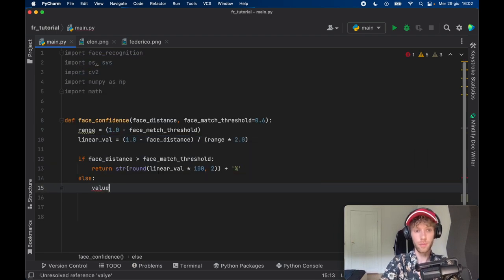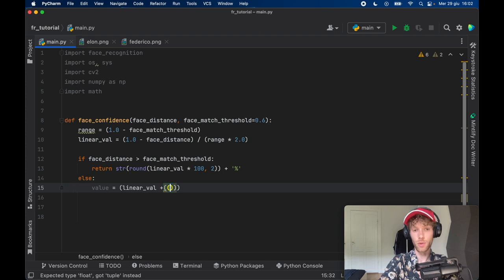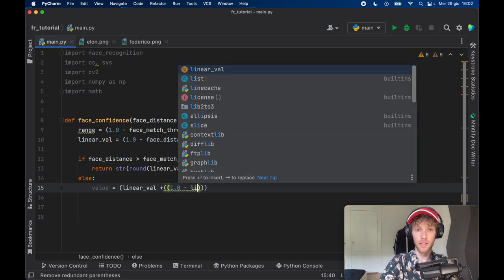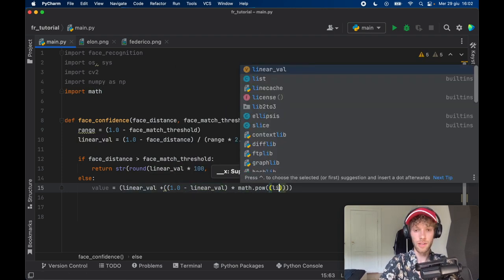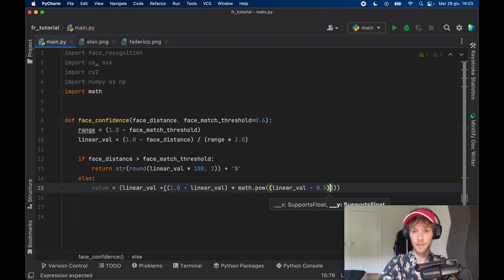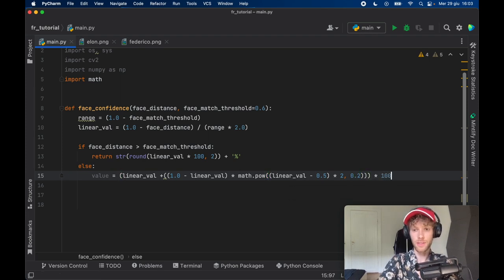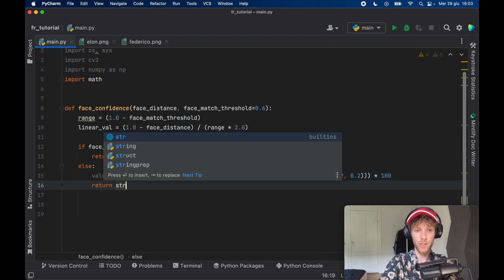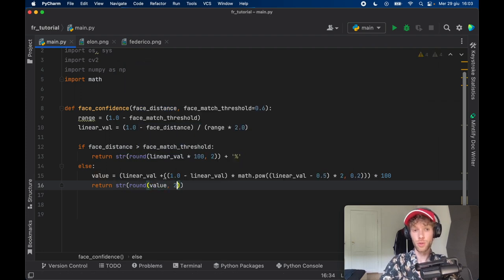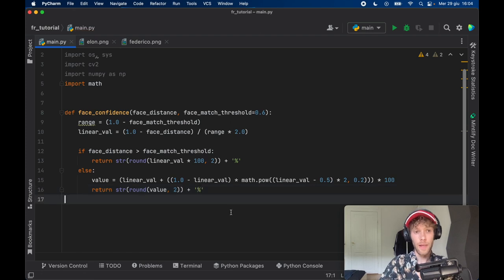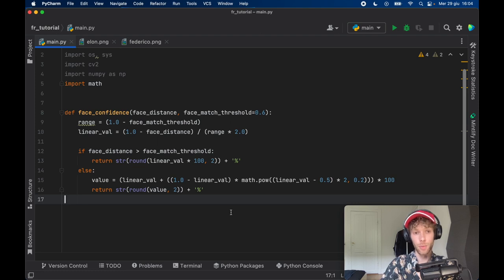In the else branch we create a value equal to linear_value plus, inside parentheses, 1.0 minus linear_value times math.pow of linear_value minus 0.5 times 2, with y equal to 0.2 — and we multiply all of this by 100. Then we return the string of the rounded value to two decimal places plus the percent sign. There are many ways to calculate the accuracy percentage, so don't worry if you don't understand everything here. You can also find all the source code in the description box below.